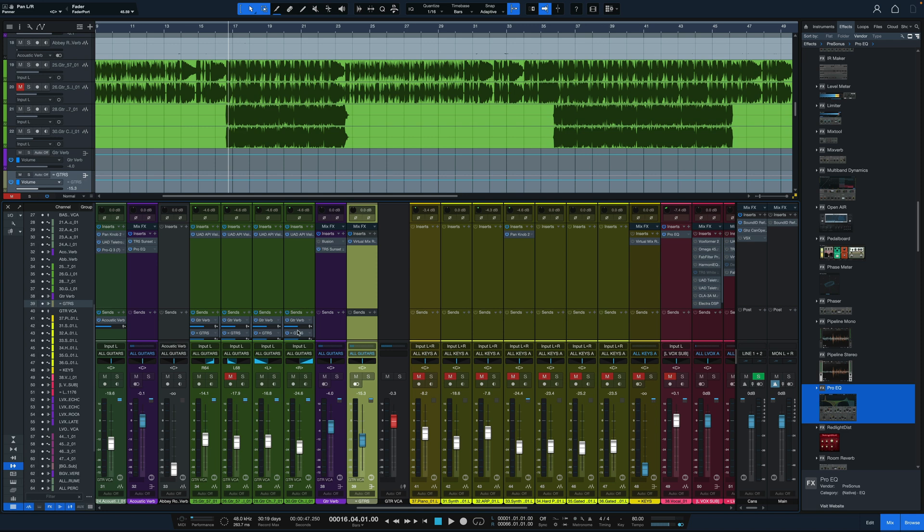The same thing goes for our sends here. If we double click on the sends, we open up a larger send sideways fader here, where we can dial in without having such small graphics on the screen. A lot easier to dial it in that way.